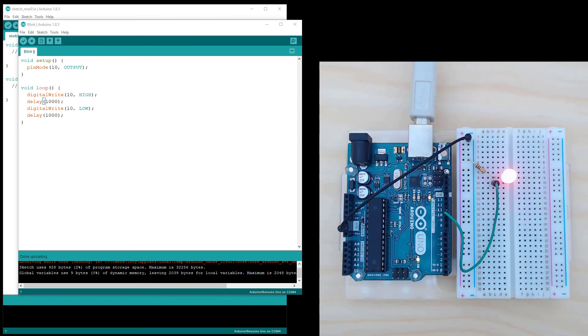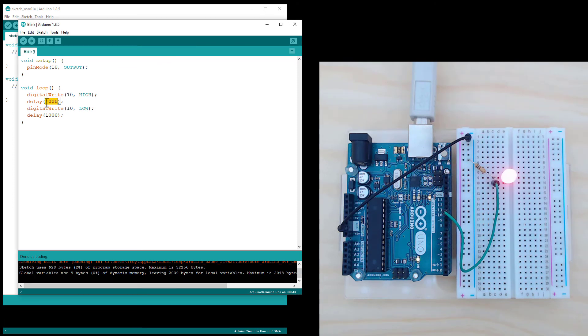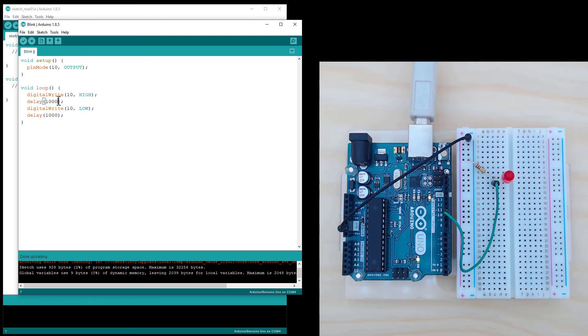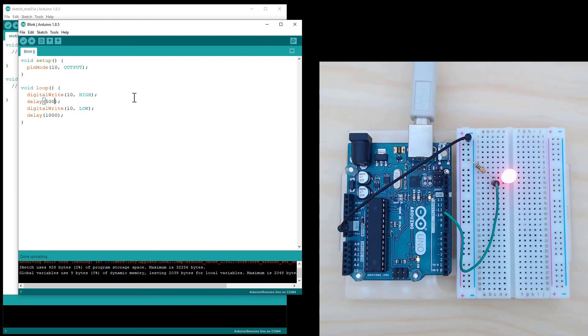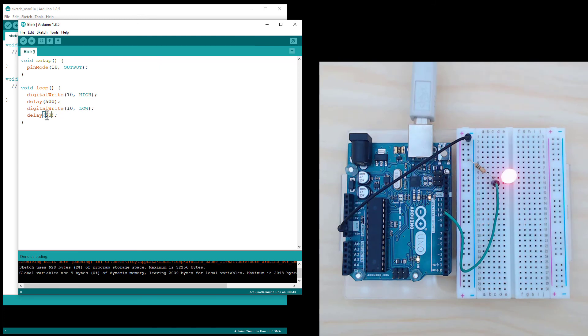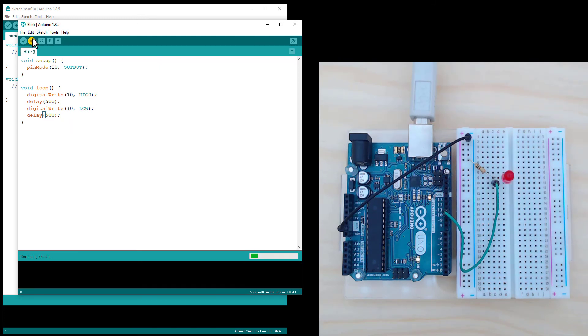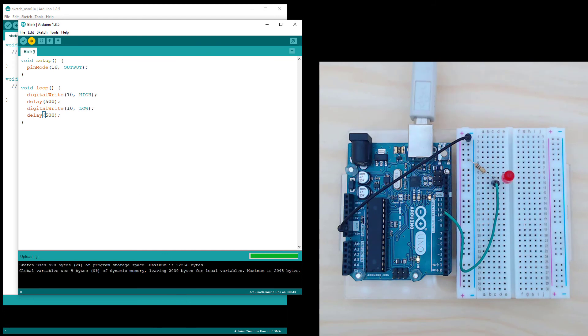To change the rate at which it blinks, head back into the code and just alter this number here. This is the amount of time it turns on for, and this number is the amount of time it turns off for. So if I want it to blink faster, I can have it turn on for less time and also turn off for less time. And then I'm going to upload this code again. And you'll see the rate of flashing has increased.